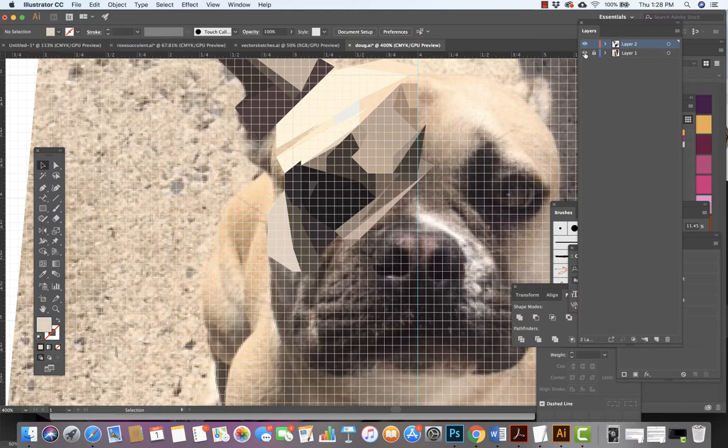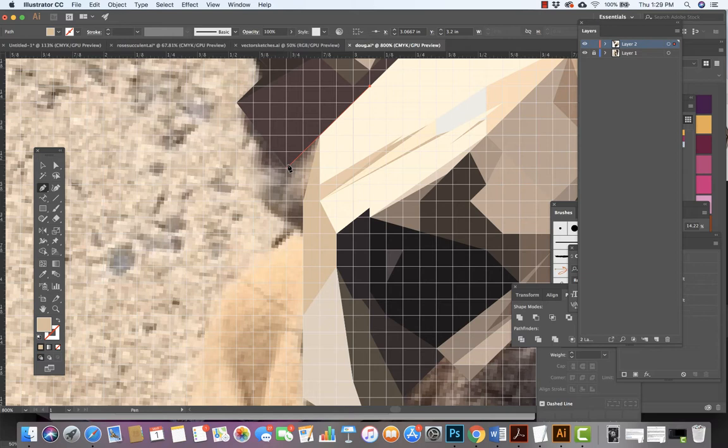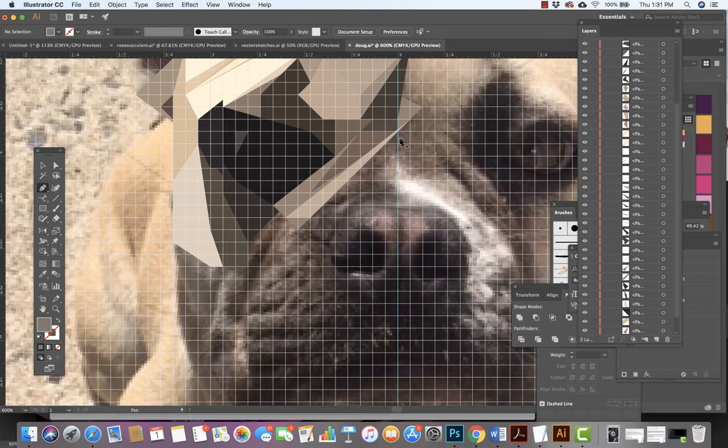Again using a lot of object arrange send backward, send back, using the information as it appears on the layer, opening and closing the layer. Now what we want to note is when we look at these different shapes that we're creating and we look at them on the layer.